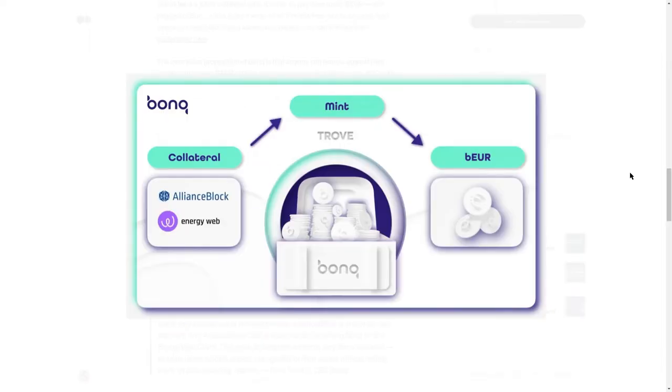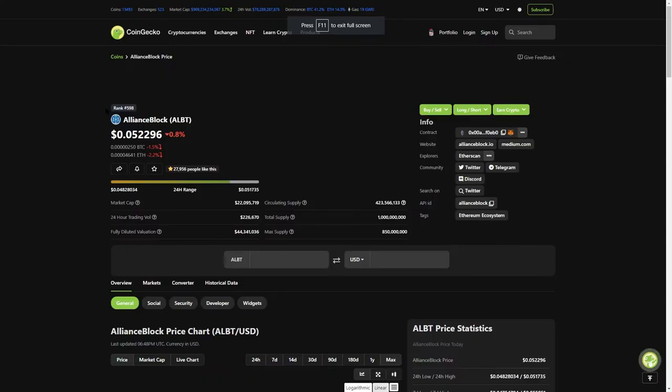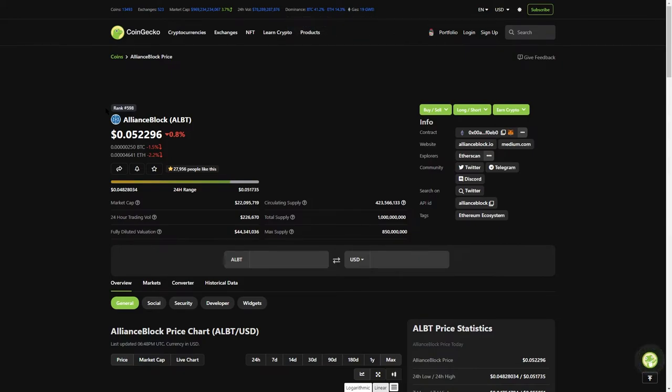Like with the announcement of the 100 million Alliance Block incentivization program with BonQ. You can borrow against your cryptocurrencies and you can receive B Euro, which is a stable coin pegged to the Euro.